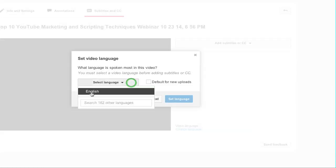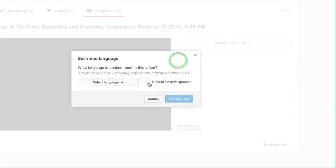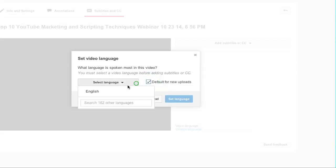You can select English, what it thinks it is, or you can type and look for some other language. You can also check the checkbox and that will be now the default language for new uploads.